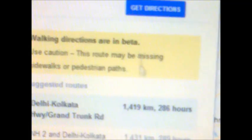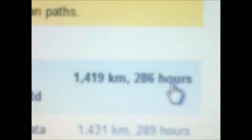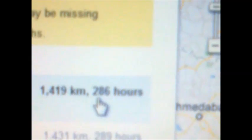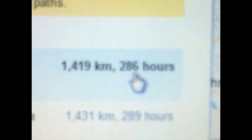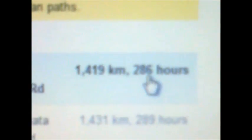Now we will see by foot — 1,419 kilometers and 286 hours. This is a very long time.